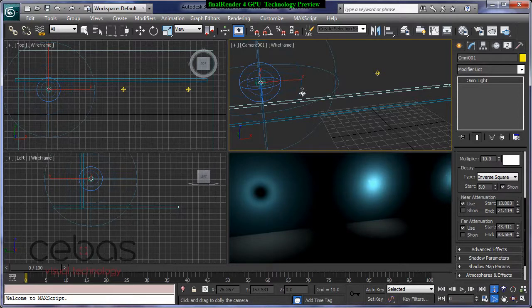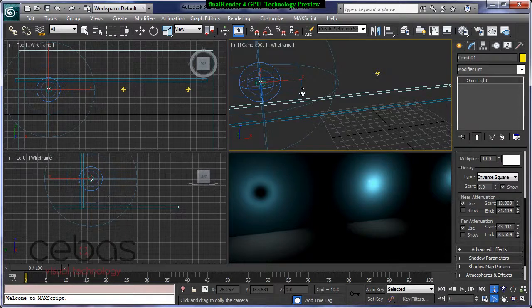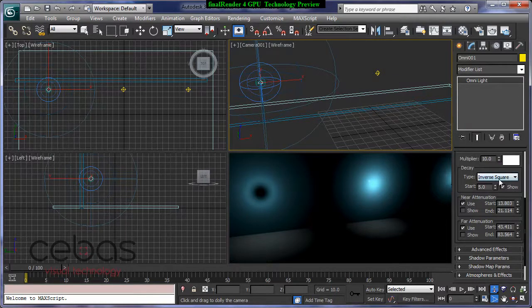Because 3D Studio Max, especially with the standard lights, is really powerful with all the adjustments and settings for light decay and attenuation and all this stuff.